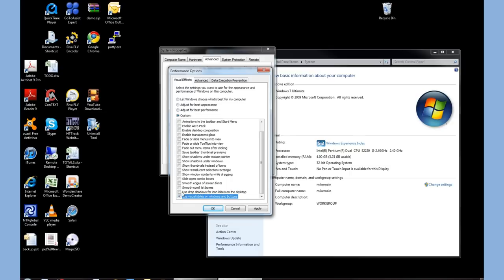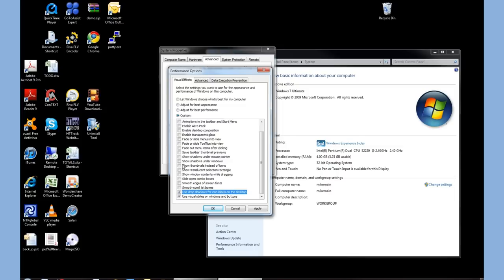I also like to use Drop Shadows on the icon labels, this gives them a clear, transparent background. And another important thing is Show Thumbnails instead of Icons. So if you're viewing a folder or pictures, it'll show actual thumbnails versus the icons.